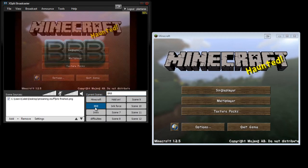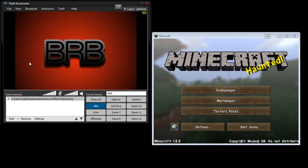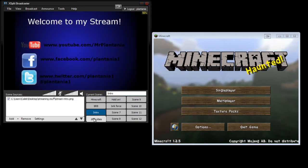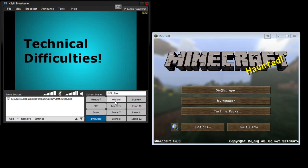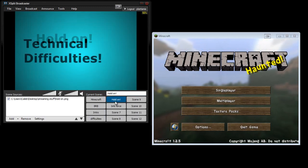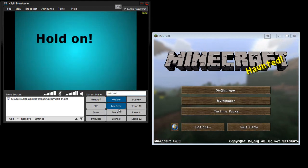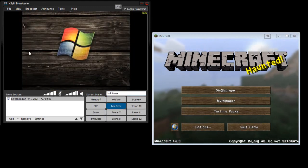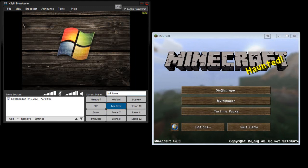So I've created a be right back, intro, difficulties, hold on. And then my brick force, which is my main screen on the left here. You can see my main screen.